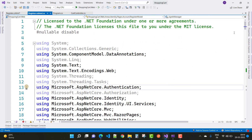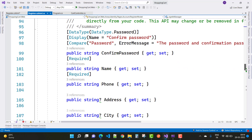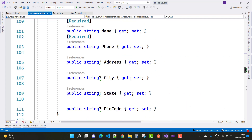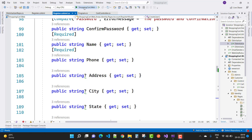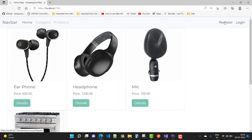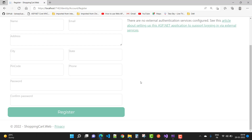Now open the register.cshtml.cs file. These fields are already added in the InputModel class — Name, Address, City, State, and PIN code are all added there. After that, run your code and see the output. You can see there is Name, Email, Address, City, State, and so on in the new registration template.